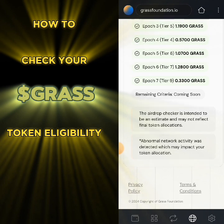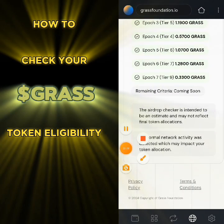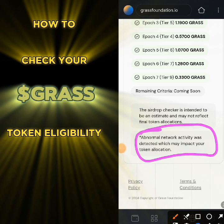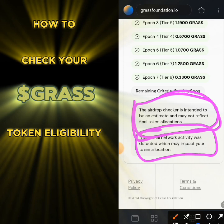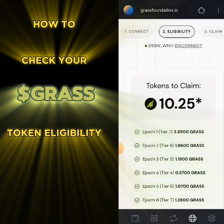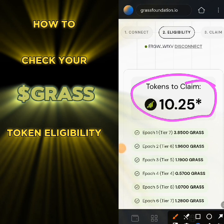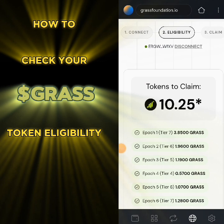The airdrop checker is intended to be an estimate and may not reflect the final token allocation. Abnormal network activity was targeted, which may impact your token allocation. That means this is not the final token — this is like 10% of what I earned on the airdrop.